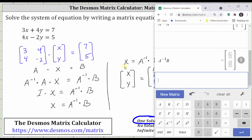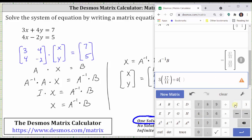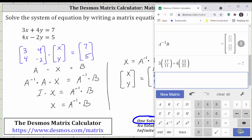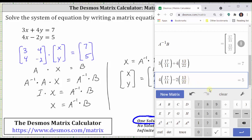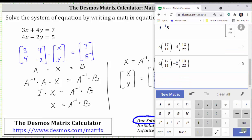Going back to the calculator, for the first equation we have three times (17 divided by 11) plus four times (13 divided by 22), enter. Notice how this does equal seven, which verifies the ordered pair satisfies the first equation. Now let's check the second equation: four times (17 divided by 11) minus two times (13 divided by 22) — I made an error in the denominator, so I'll go down and delete one of the twos, so now I have 13 divided by 22 — right arrow, close parenthesis, enter. Notice how it does equal five, which verifies the ordered pair also satisfies the second equation, and therefore our solution is correct.